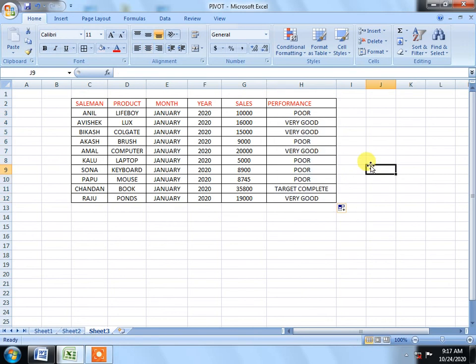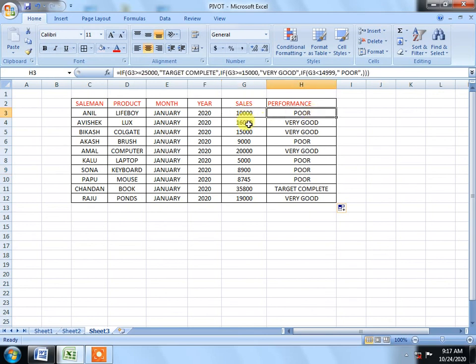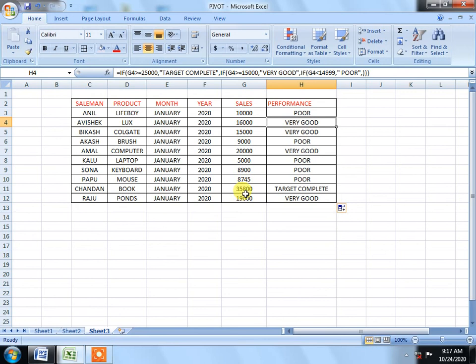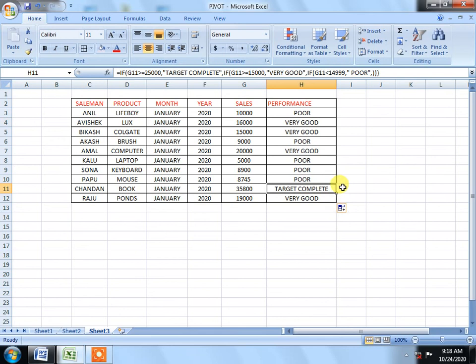The first thing, if someone has 10,000, 4,999, it will show poor. If you have 15,000, it will show good. If you have more, it will be very good. That's why our target is complete. In this case, we have a great marking system for our salesmen, so we have to learn how to use this function.